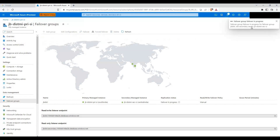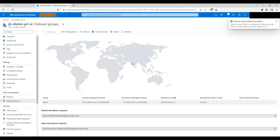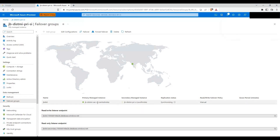Let's wait for the failover to complete. The failover is started, and the replication status shows failover in progress. We just received a message stating the failover group failover succeeded. The primary managed instance is now the previous secondary, jb-distmi-sec-ci — sec meaning secondary, ci meaning Central India. This has become the primary managed instance, and the South India instance is now the secondary.